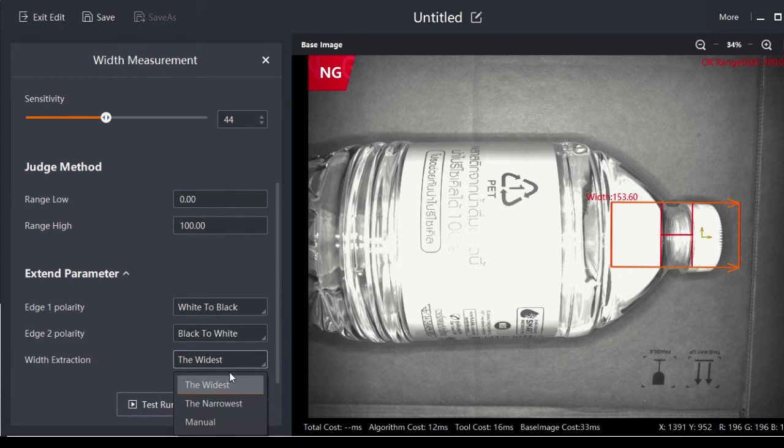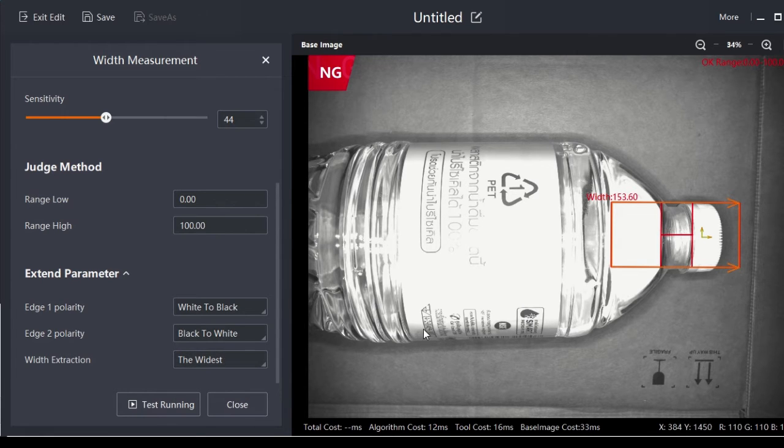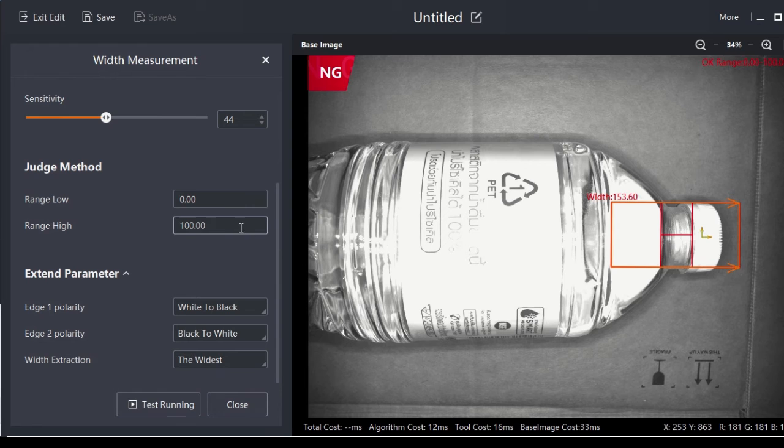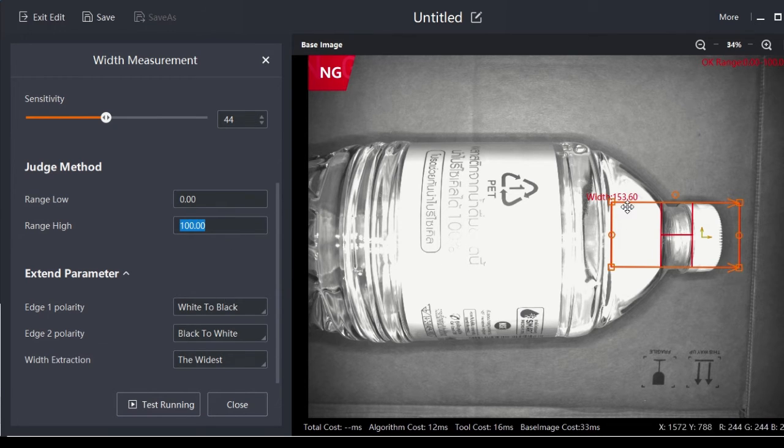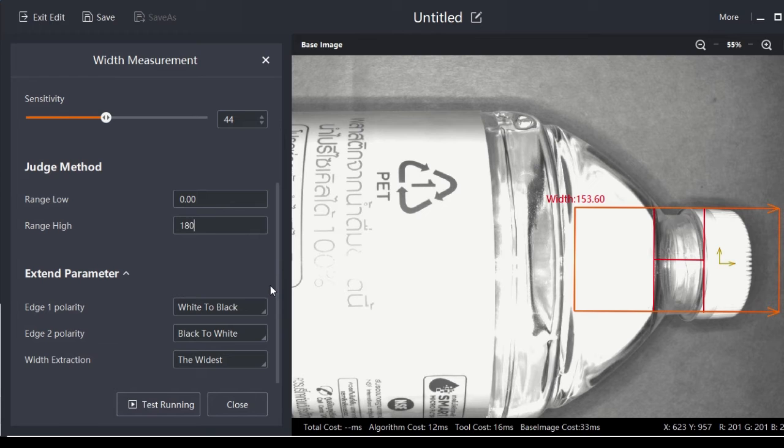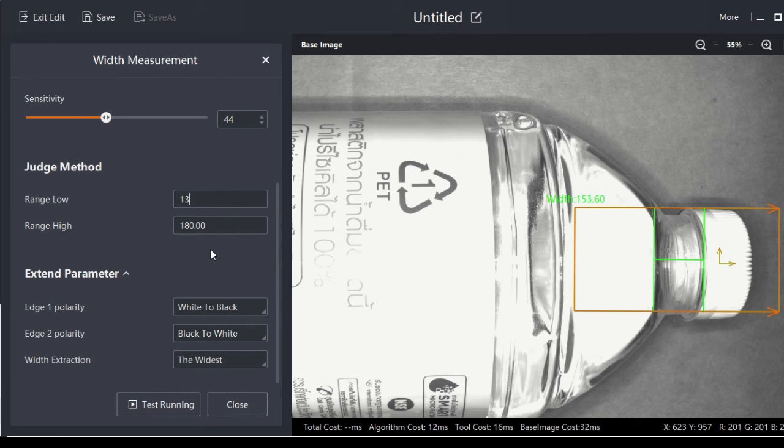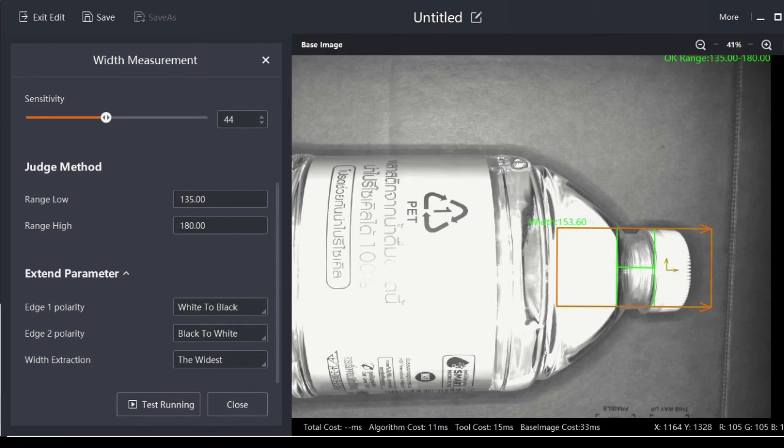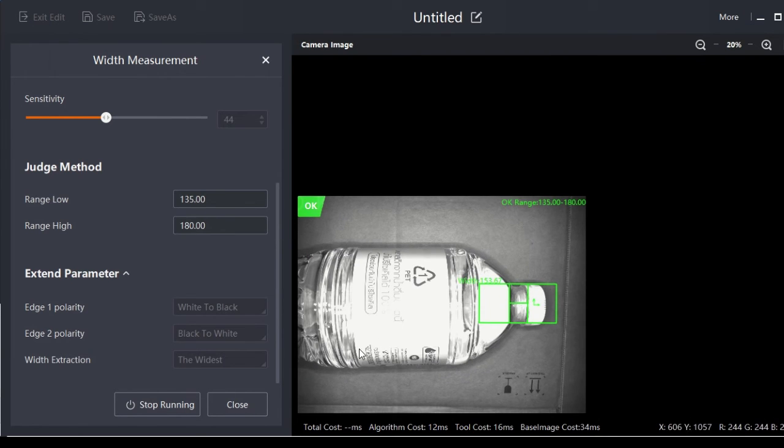Next step is to set the range. The measured value is 150, so maybe we can go to 180 for the upper range and 135 for the lower range. Okay, so this is the OK sample. Let's test with an NG sample.